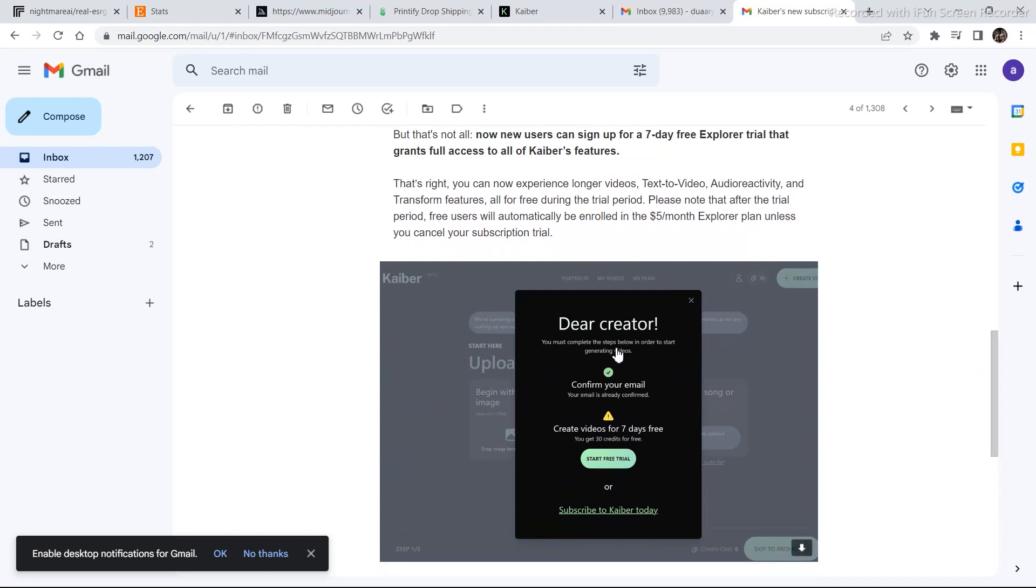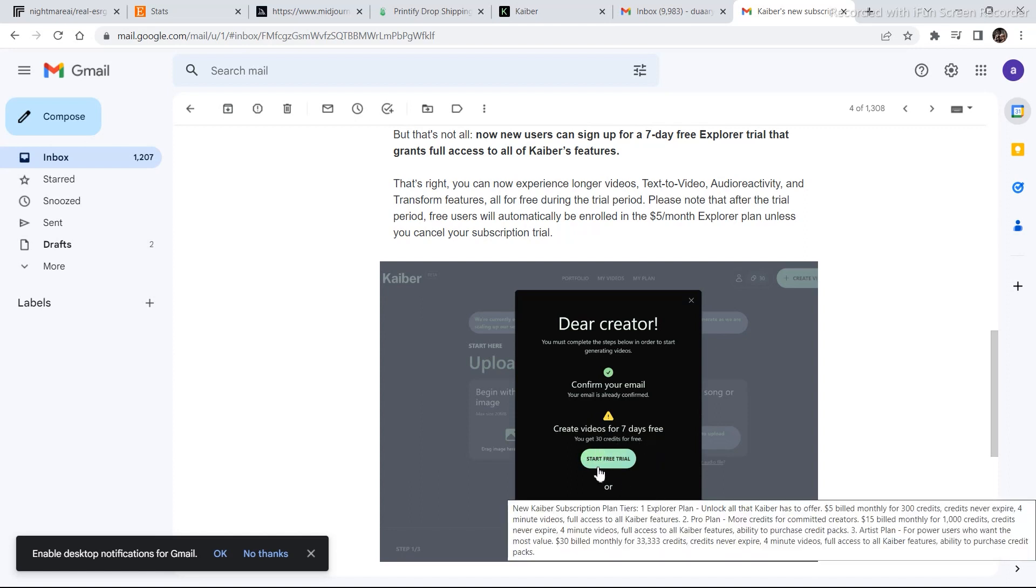You must complete the steps below in order to start generating videos. Confirm your email. Create videos for 7 days free. You get 30 credits for free. So, you can start free trial.